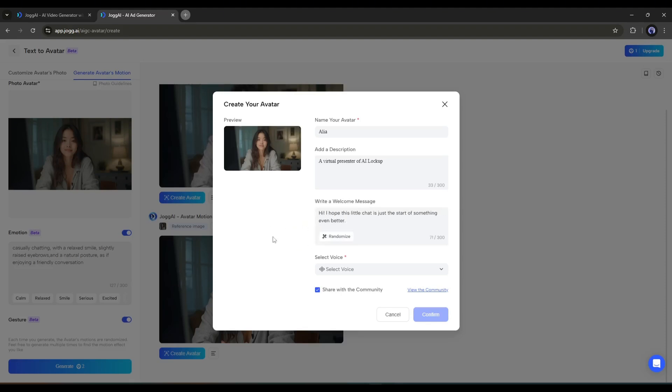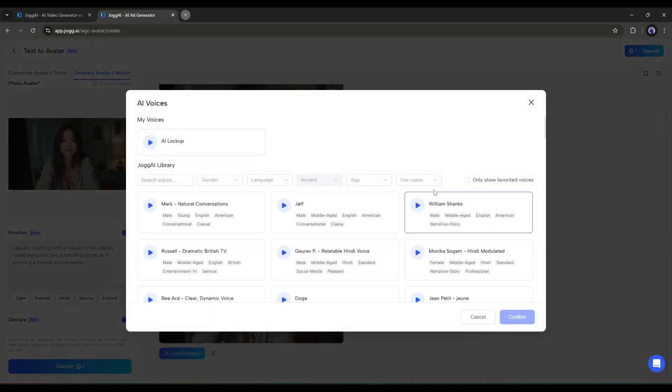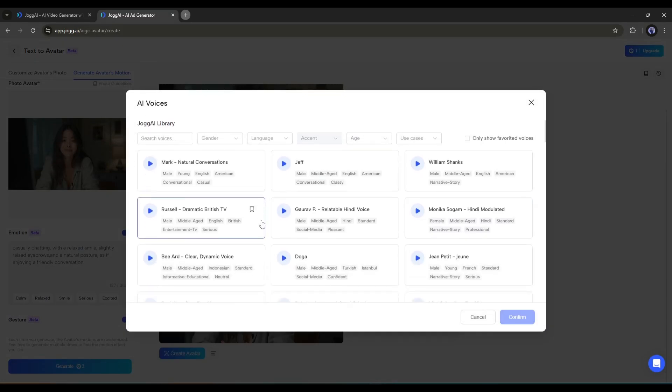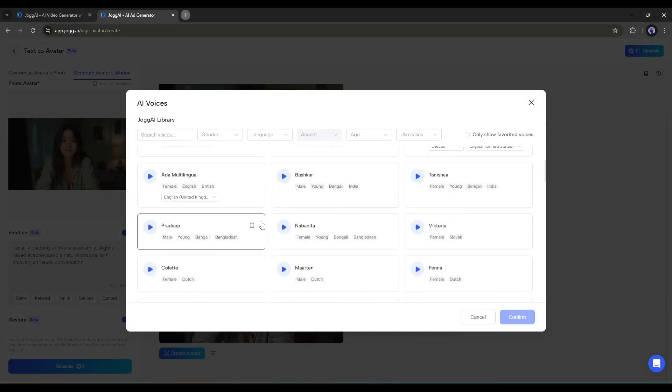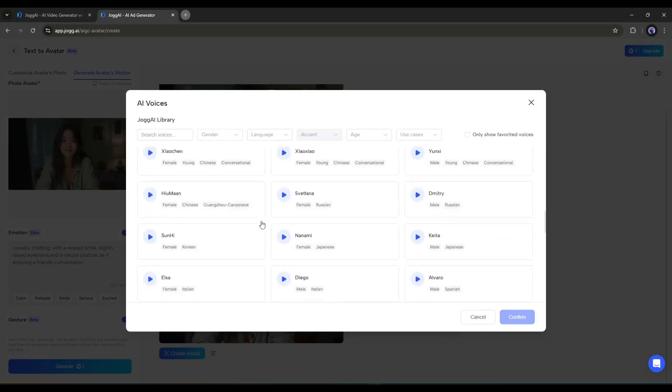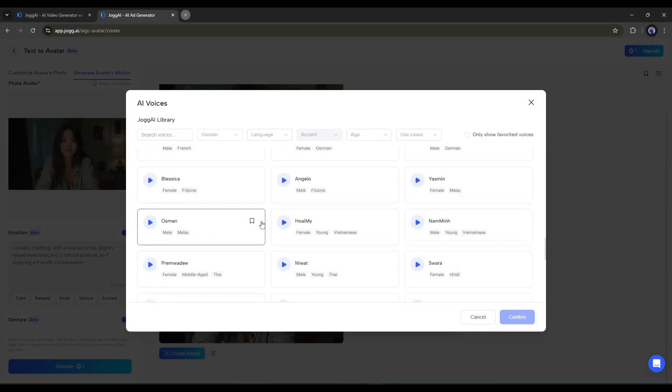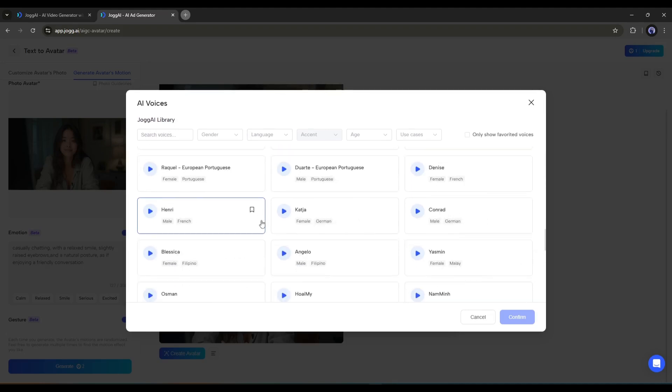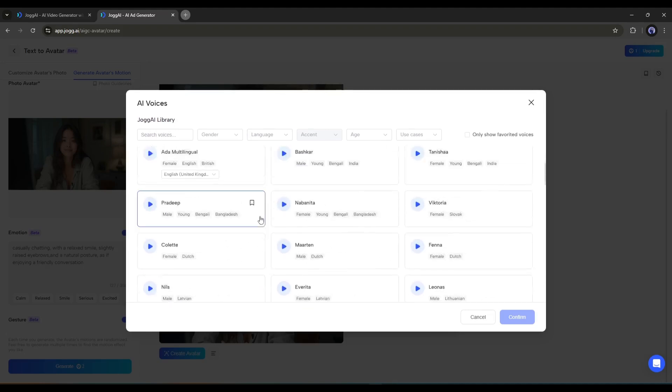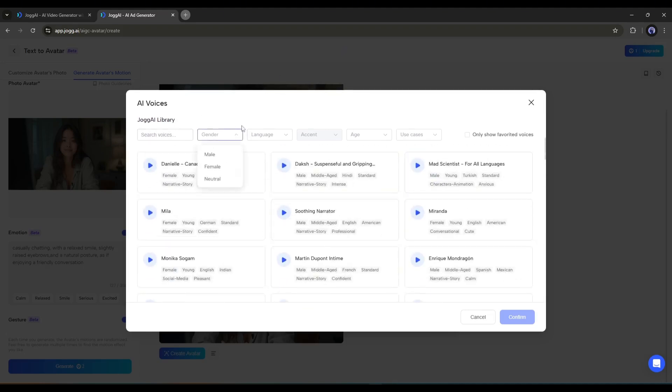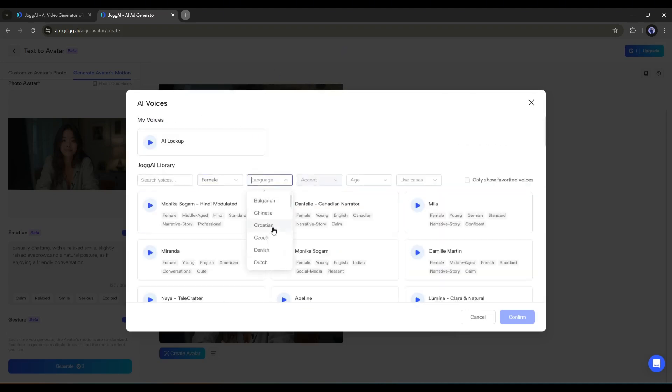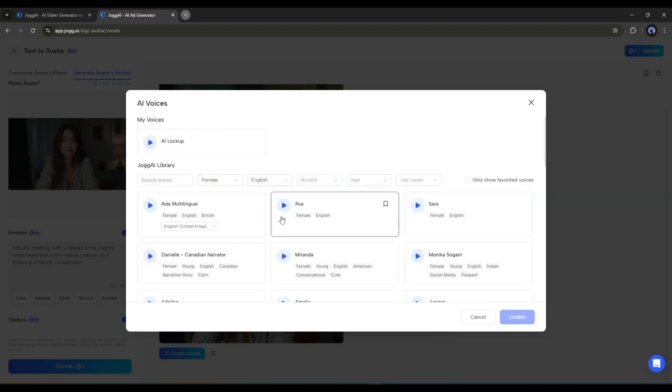After that, we have to choose a voice for our avatar. Although we can customize it later, my suggestion is to give proper time to select a suitable voiceover. Later, it will save a huge amount of time. In the voice option, you'll find a bunch of options. You can set filters to find the best one.